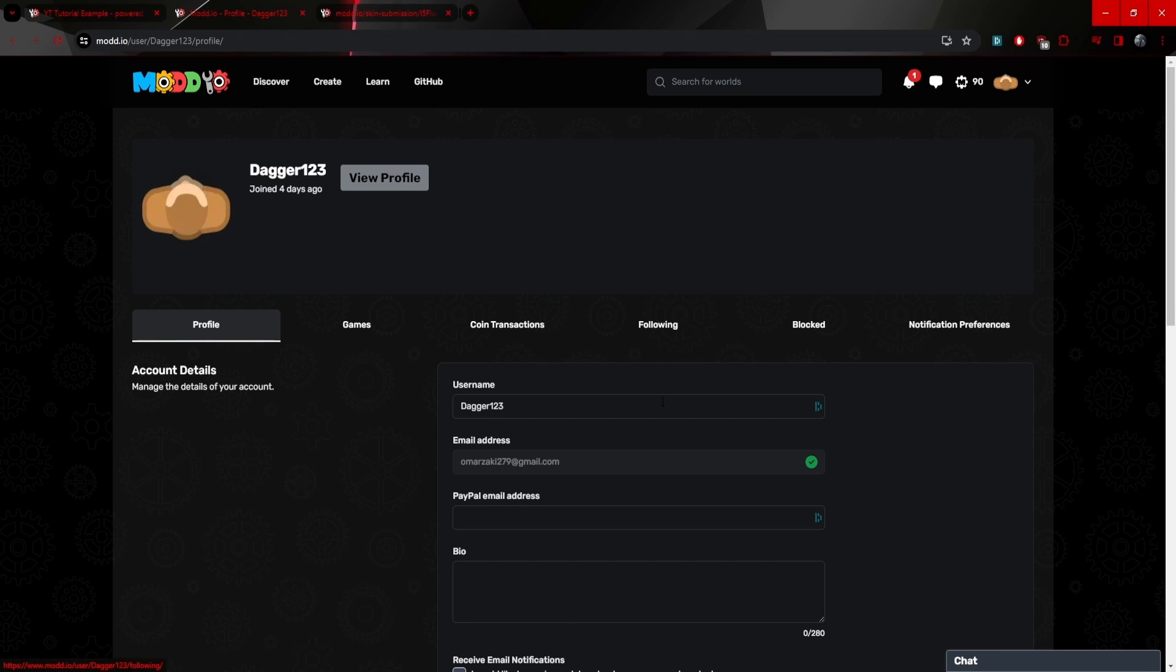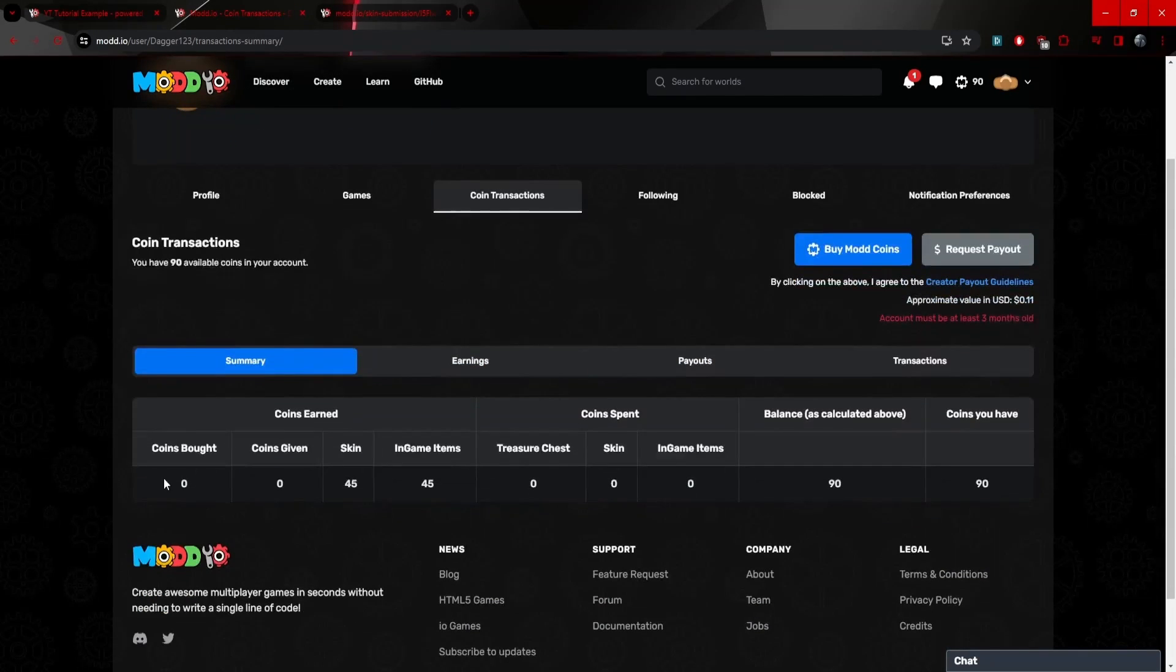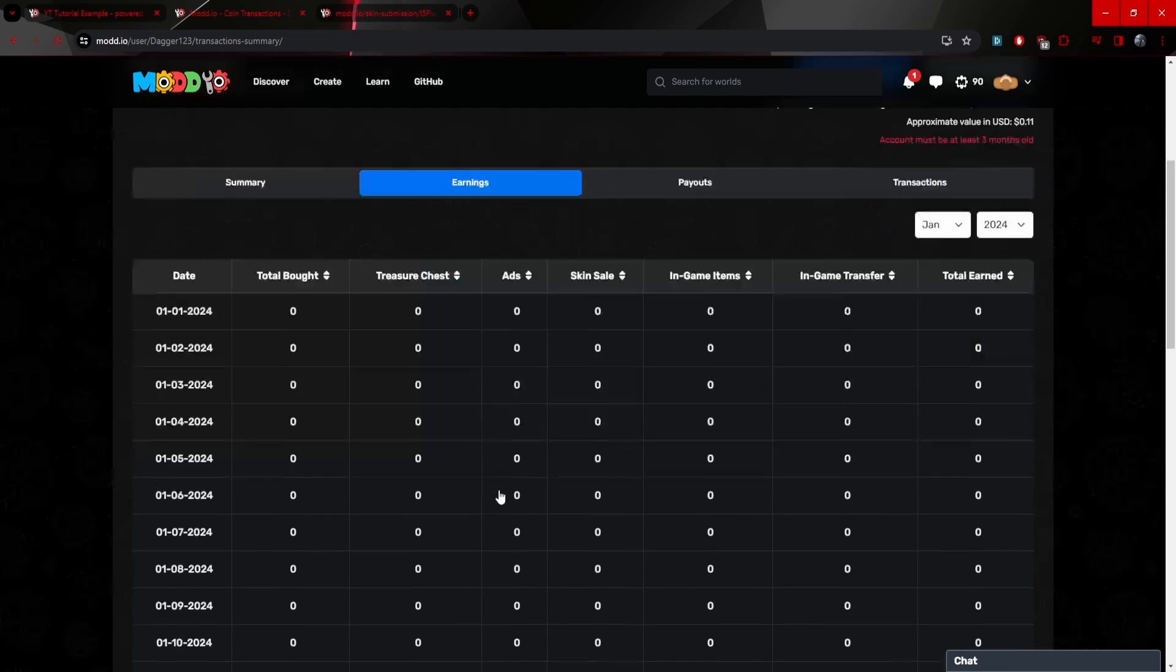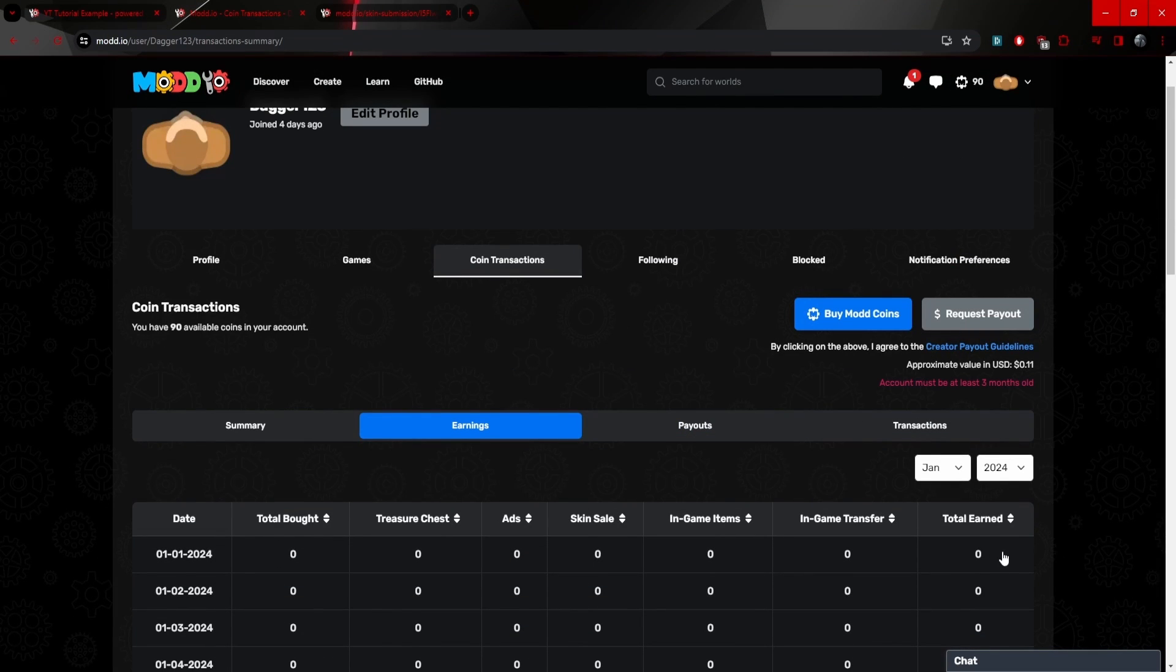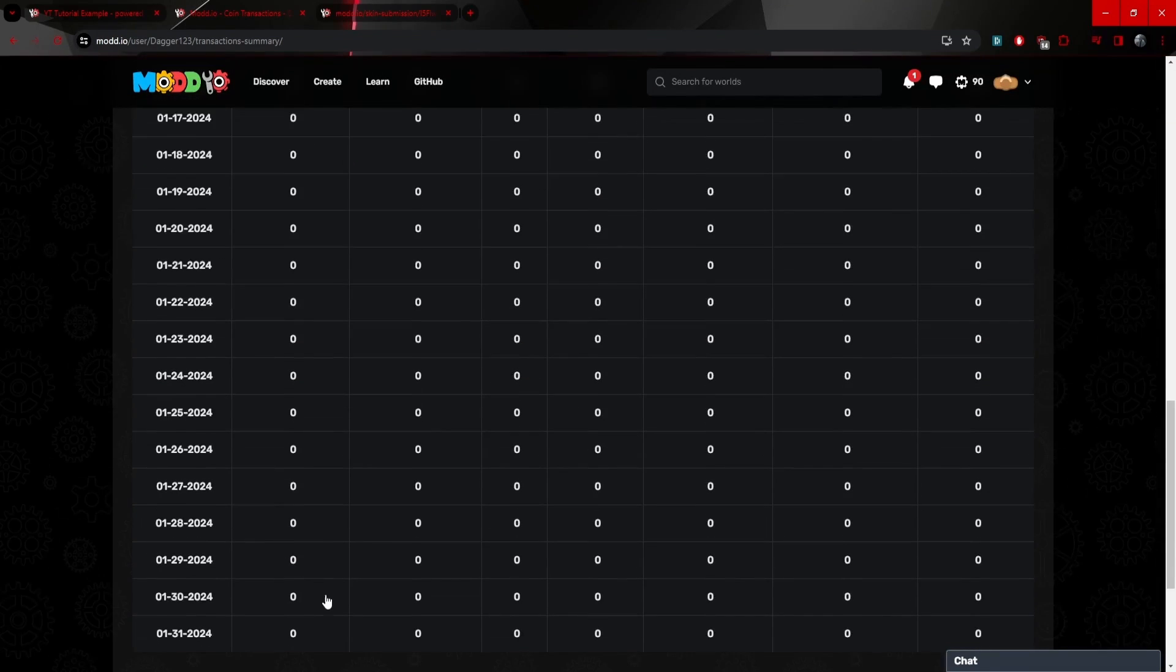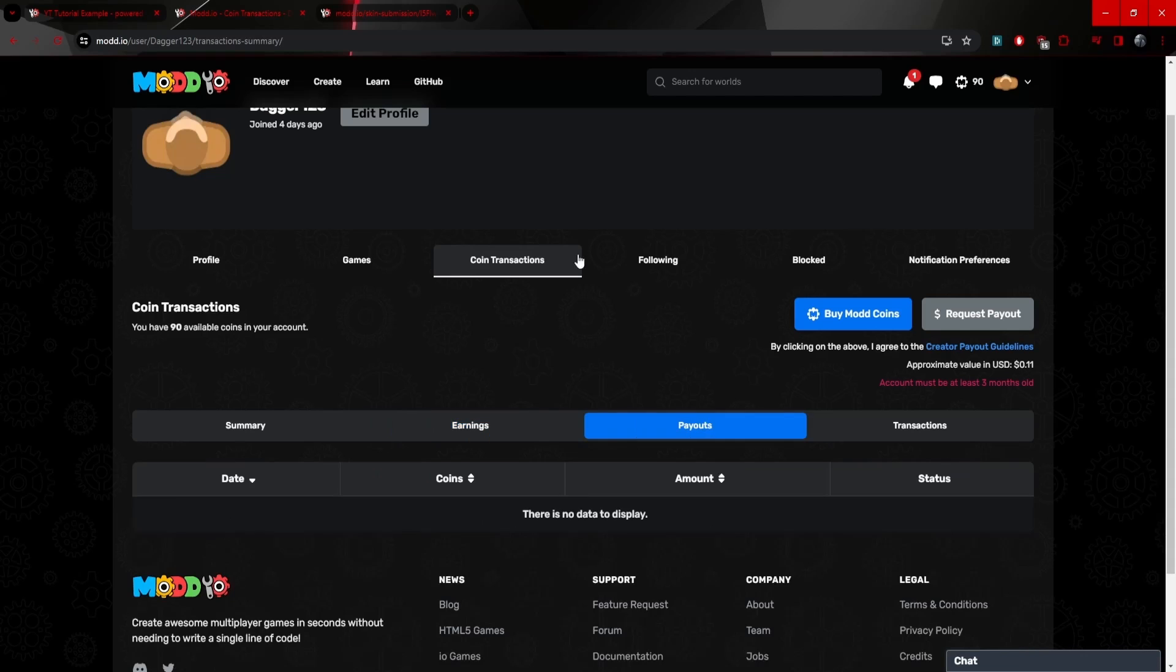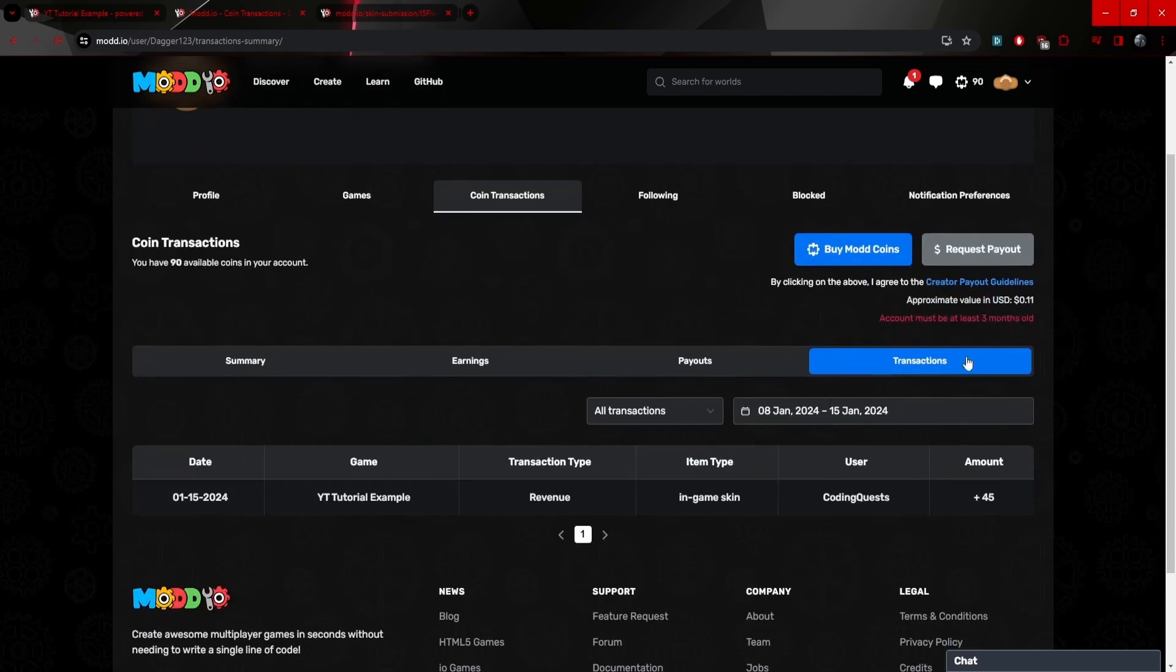Now in coin transactions, we can actually see that there as well. You can see, we should be able to see it in earnings, I believe. Actually, I think it might take a day to update. So we won't be able to see it until much later. So it might take a while to update. But in the end, it will end up being there.